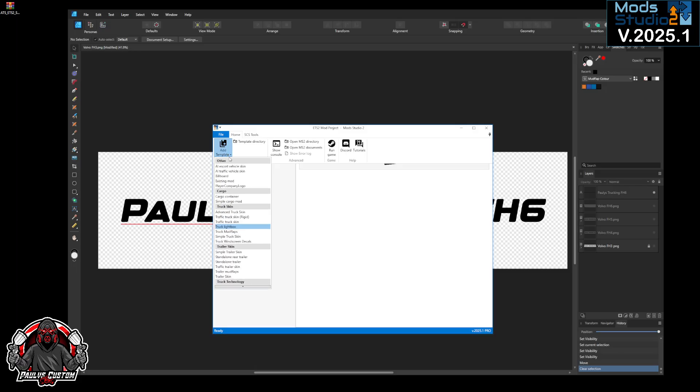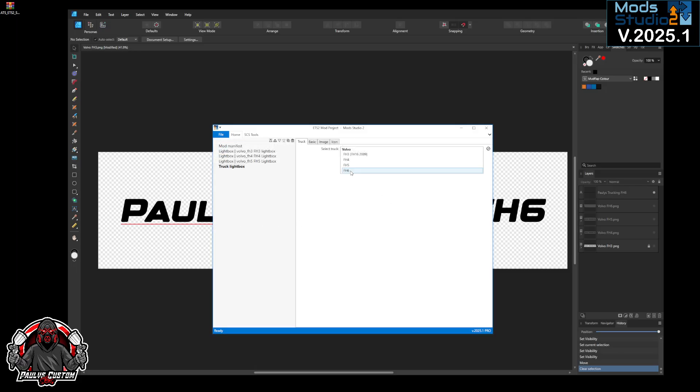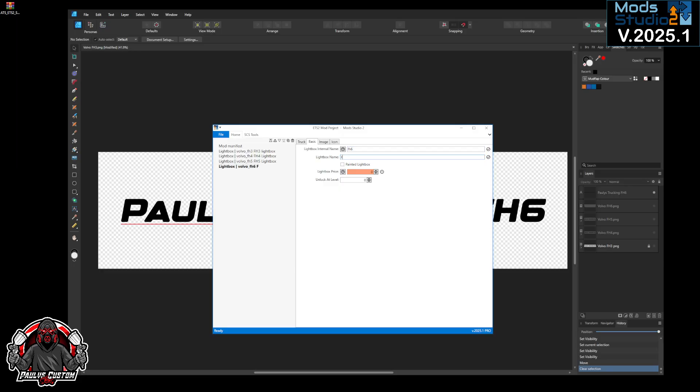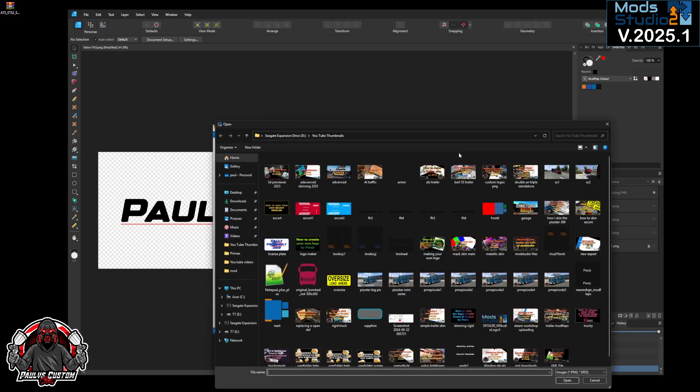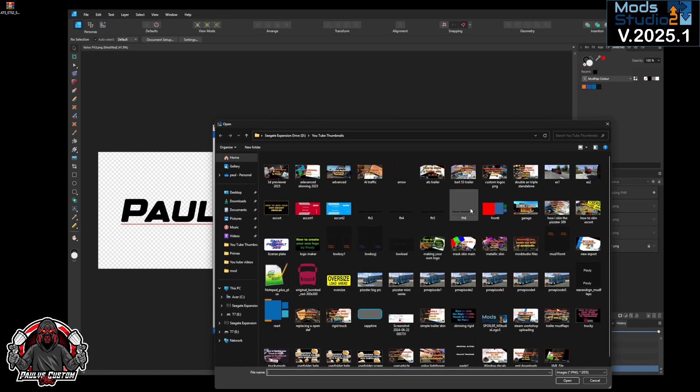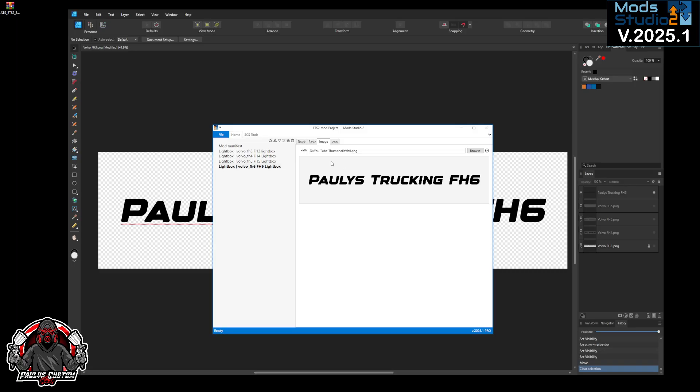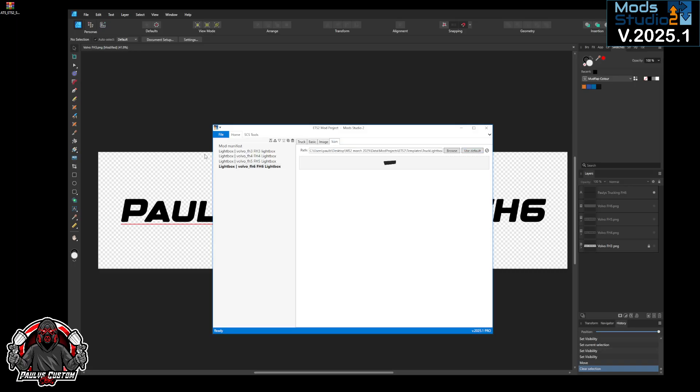And the last one we'll do the FH6, so FH6. Name it whatever you want to name it. We'll leave that unpainted as well. Image, FH6, icon. Go to manifest.